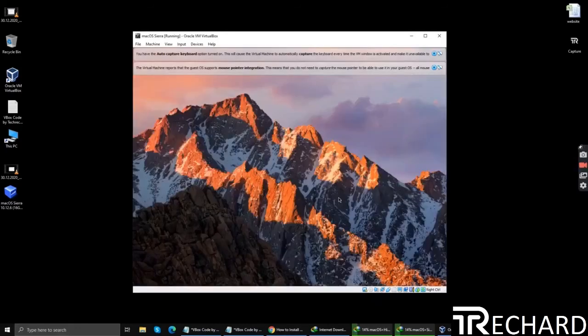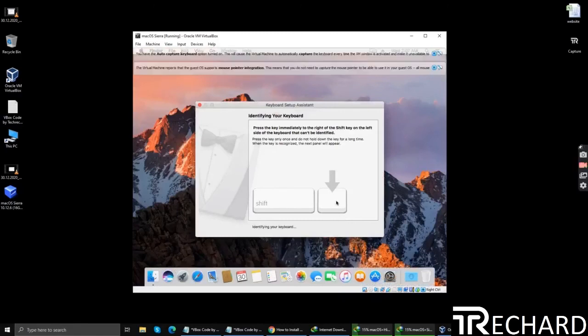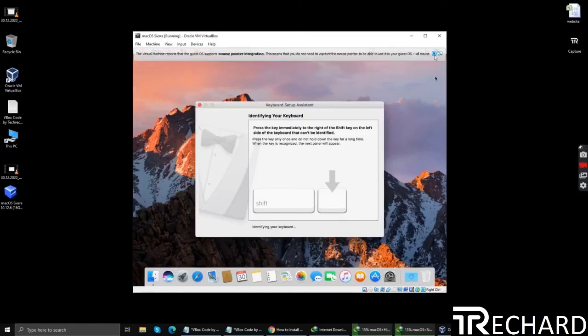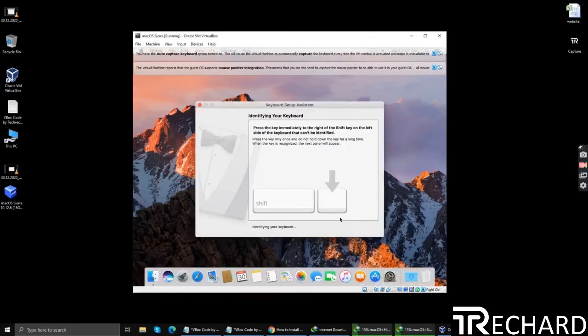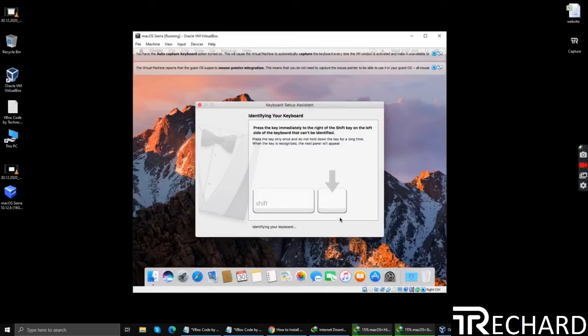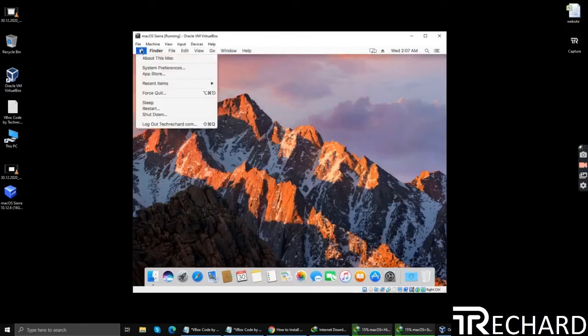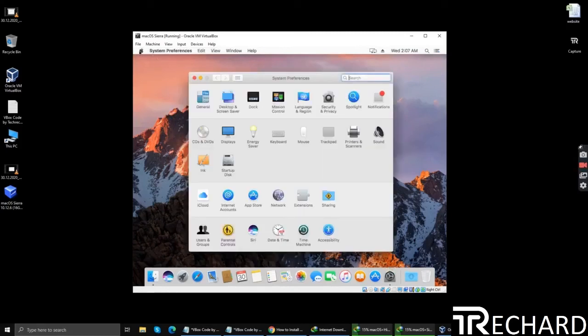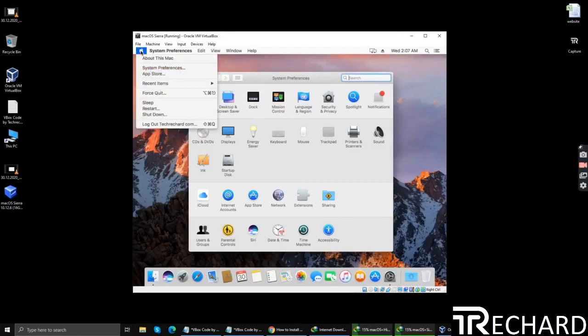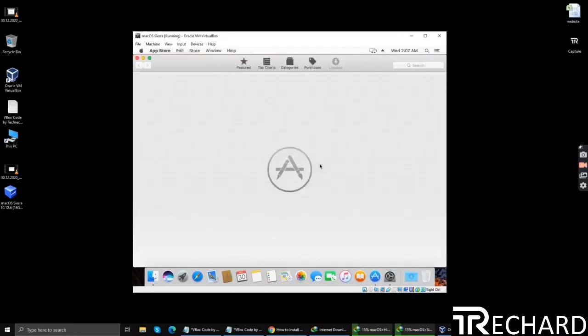The last step is to update your OS, and that can be simply done by going to the App Store. You can close this keyboard setup assistant. Now click the Apple logo, go to App Store.